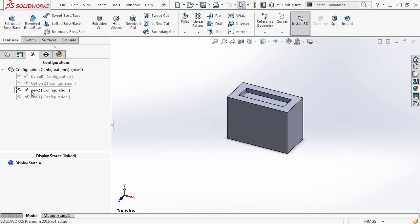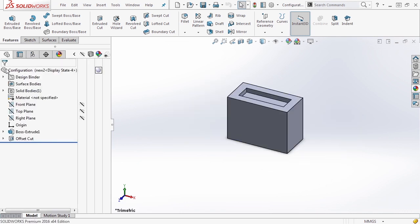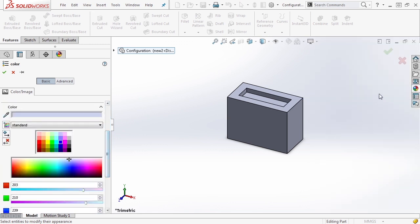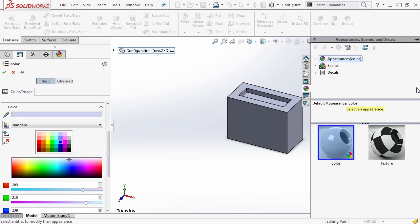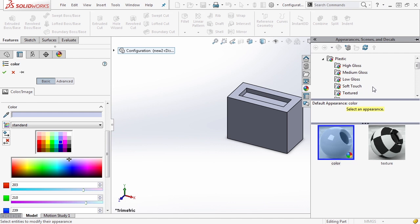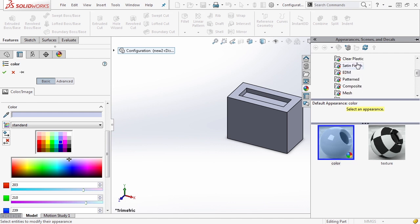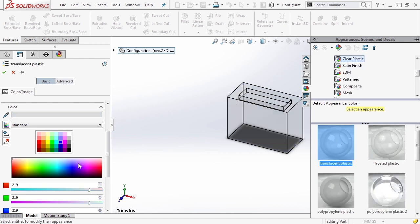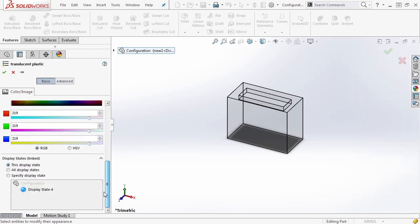Go down to new two. And again, we're going to modify the display state by modifying the appearance of our part. Now in this case, let's actually just go ahead and apply appearance. We'll come in and we'll do a plastic. We'll give it a clear plastic finish. And we'll just do translucent.